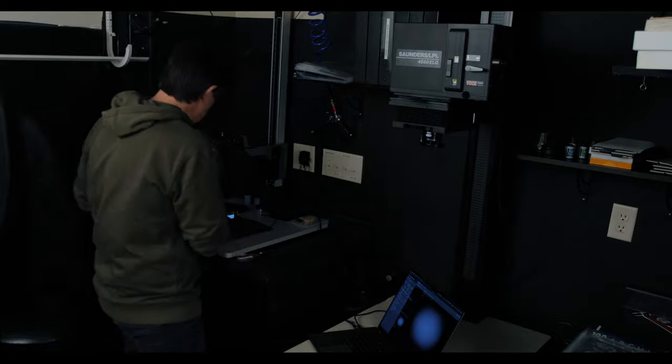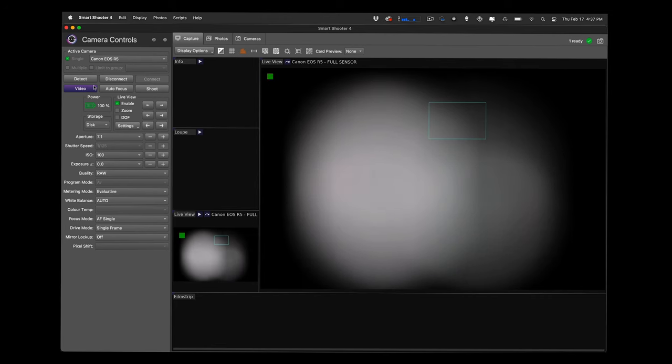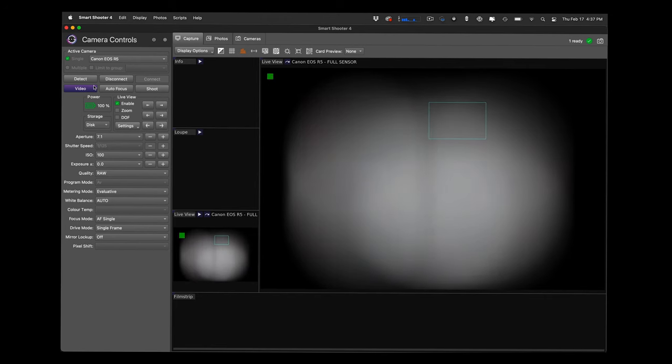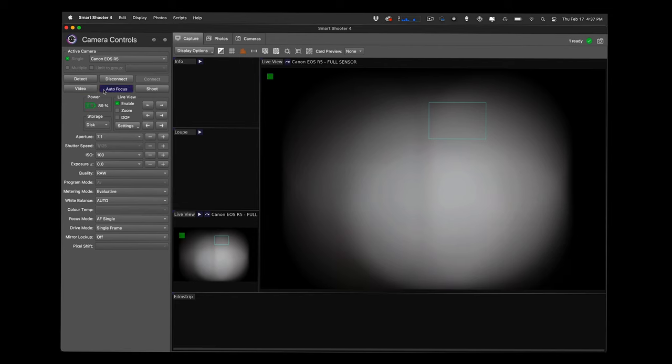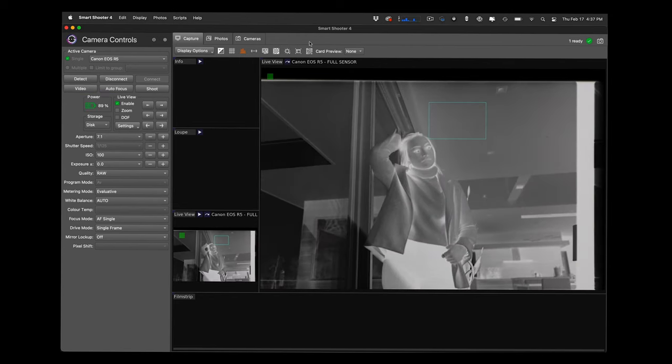I'm going to advance to the first frame. It's a little squeaky. Hit the auto focus. There we go.